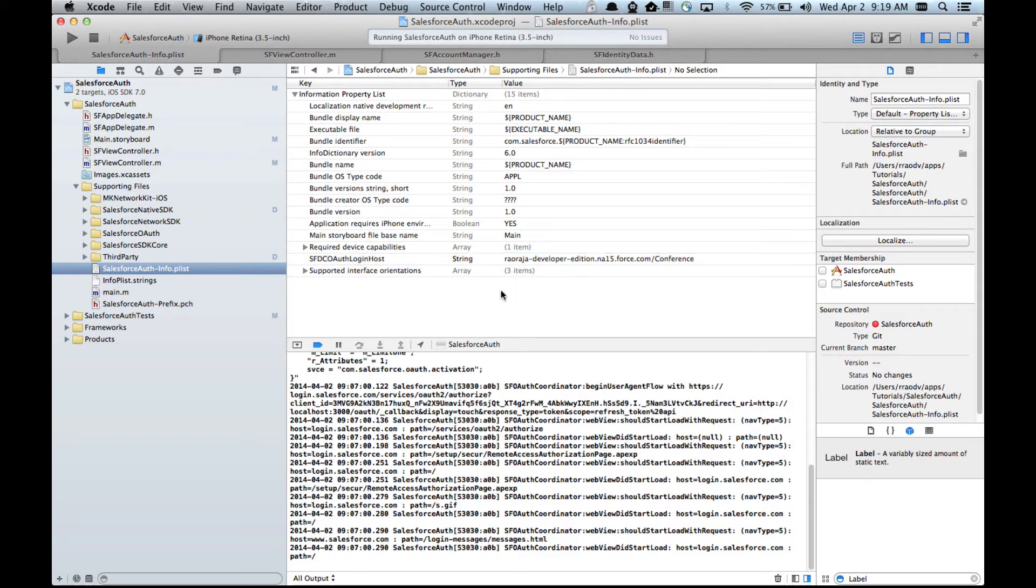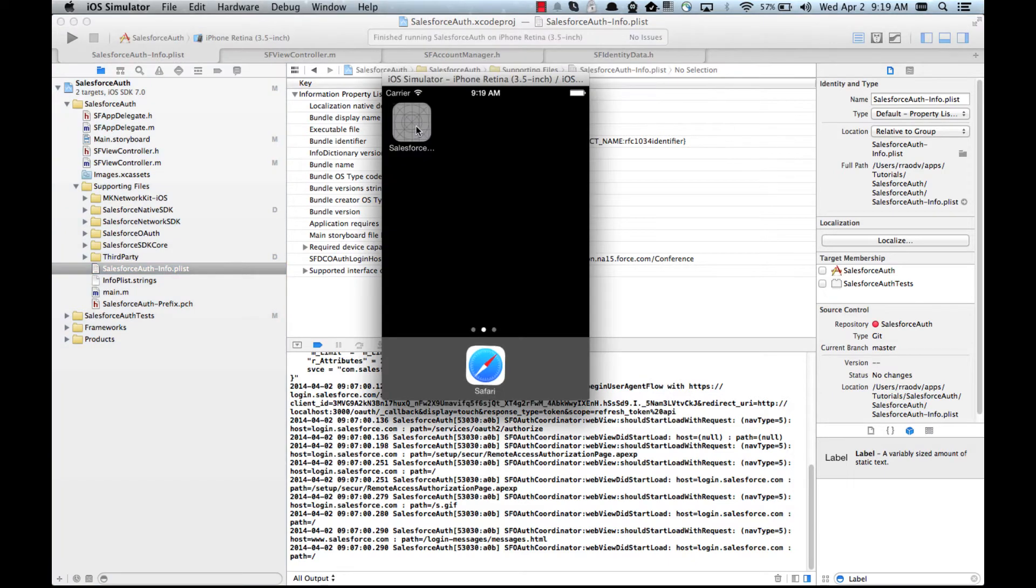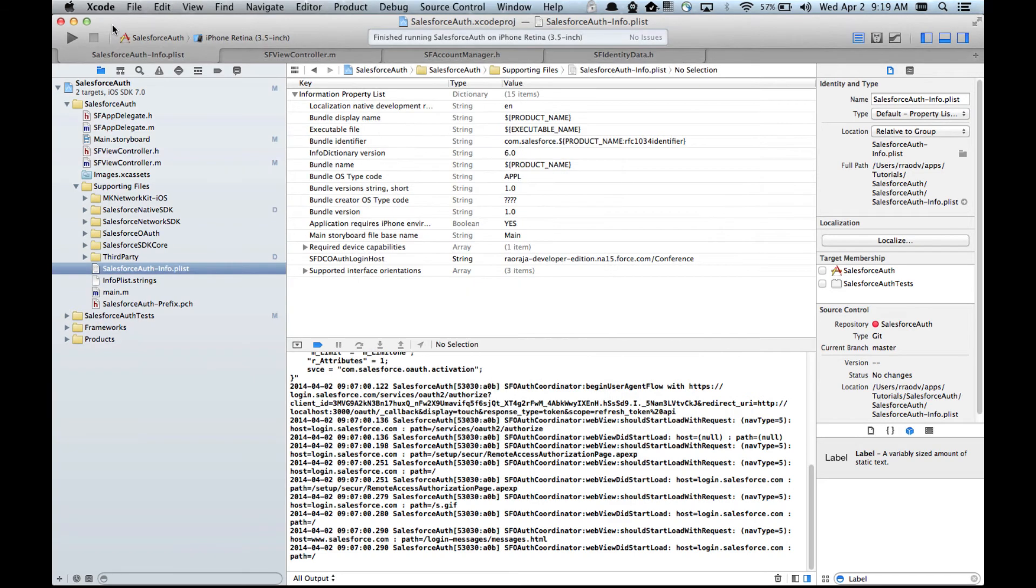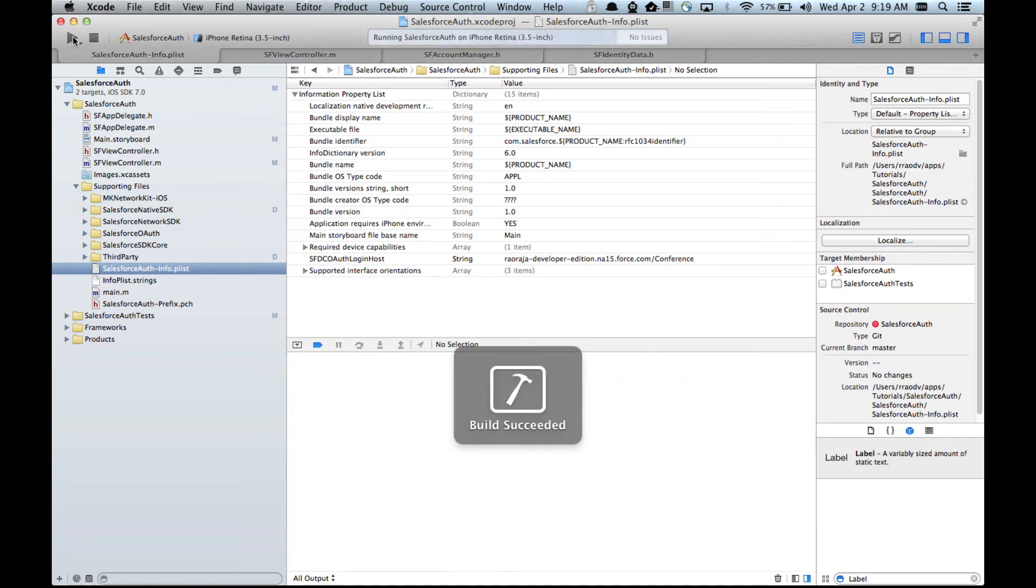Before we can test this, because this happens to be part of the settings, we need to first delete the app in our simulator and then rerun it. So let's do that. Okay, so now the app is deleted, let's run it.